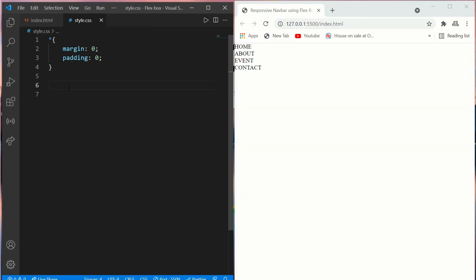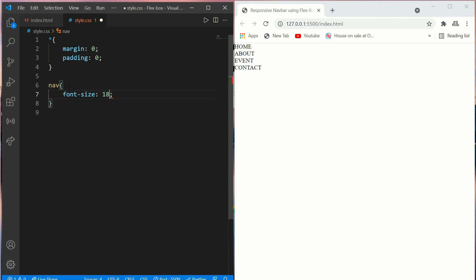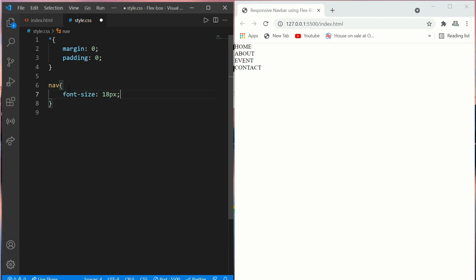Let's say first we'll put a font size of 18 pixel and we'll add a background color.